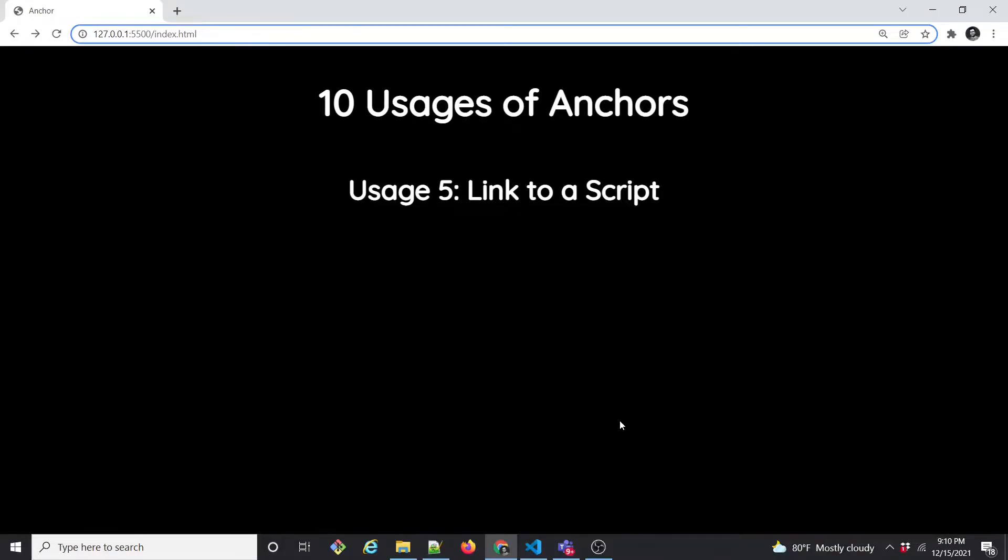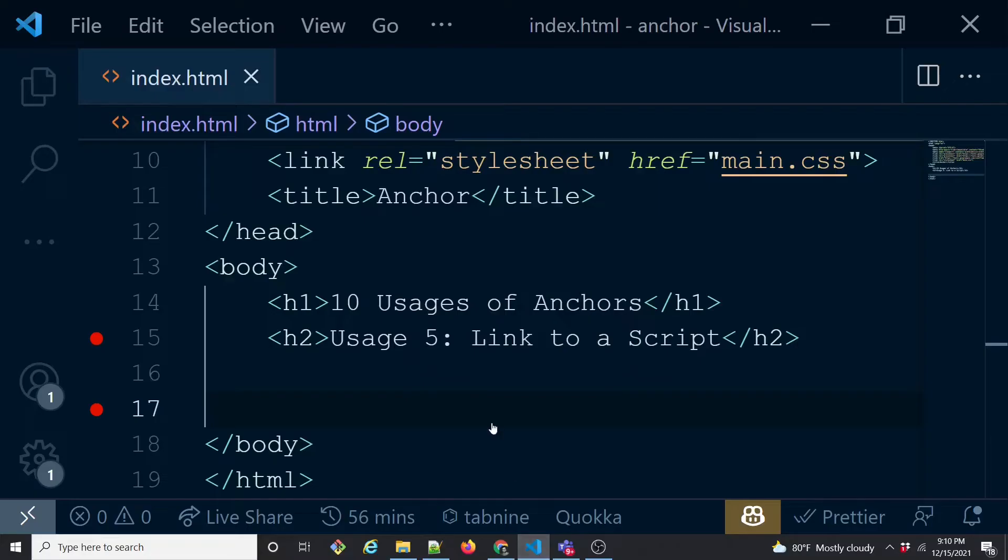In usage 5, let's learn how to link to a script from the hyperlink itself.